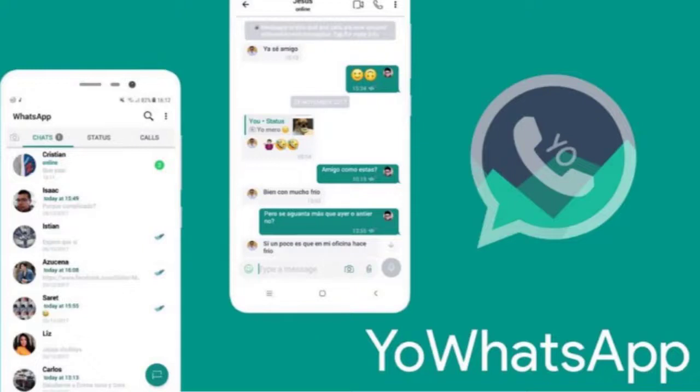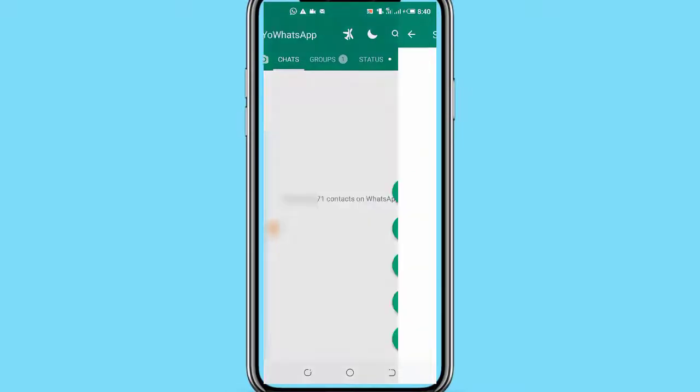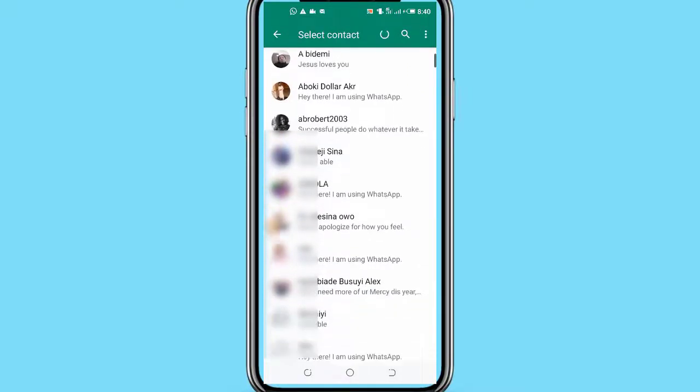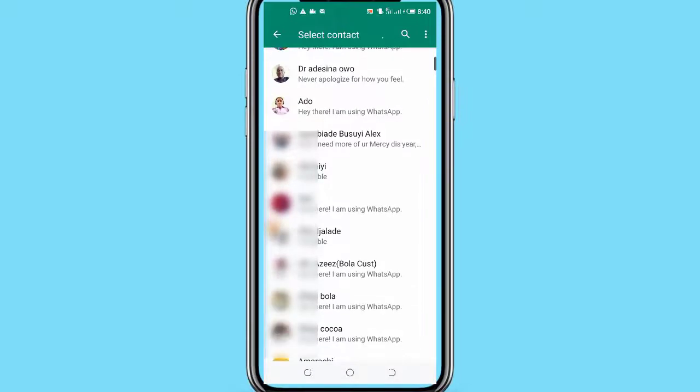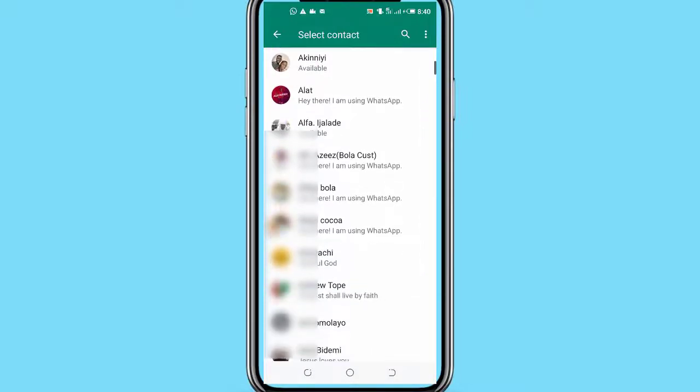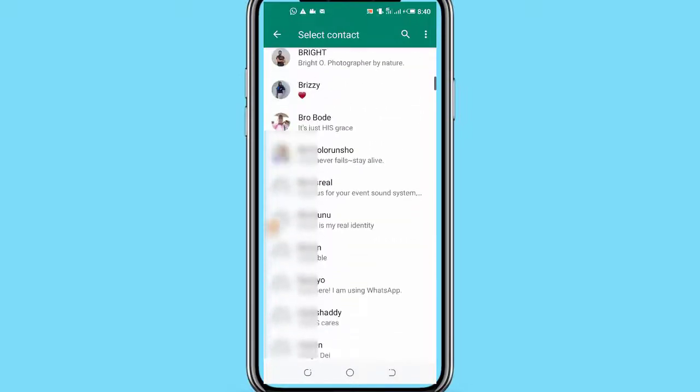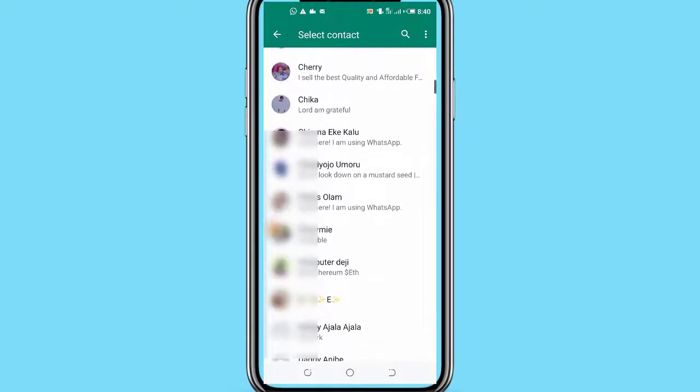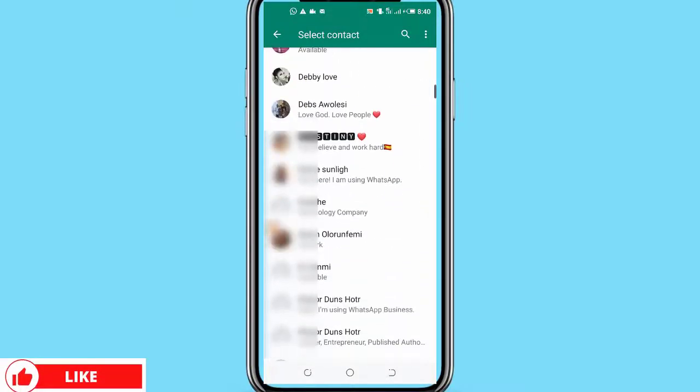Finally, before I start showing you the features of YoWhatsApp that makes it more enjoyable than the normal WhatsApp, do know that YoWhatsApp contains all of the features that are already available on the normal WhatsApp app and then it comes with all its own additional features which are not found on WhatsApp. Please, if you are enjoying this video, then do me a favor by hitting the like button.